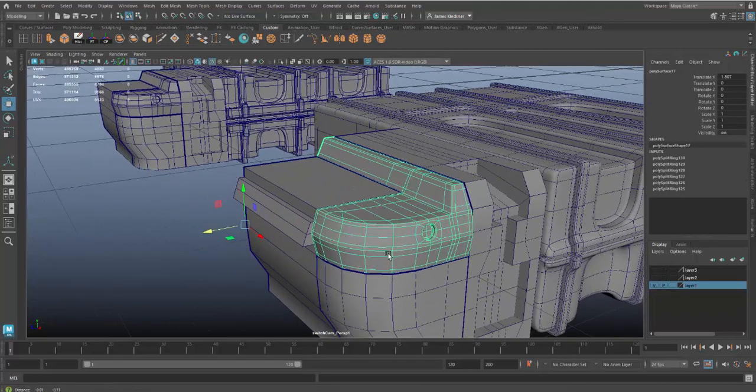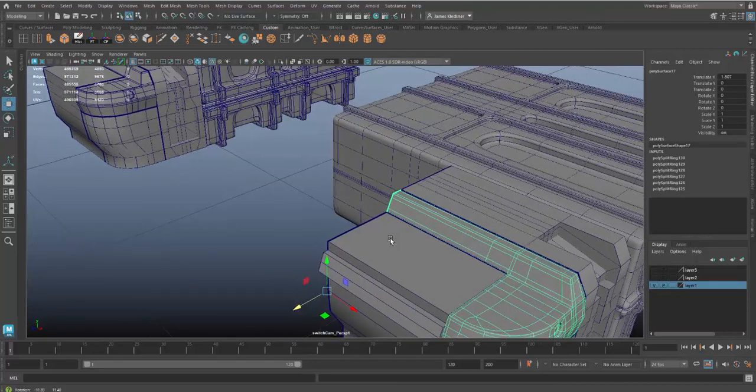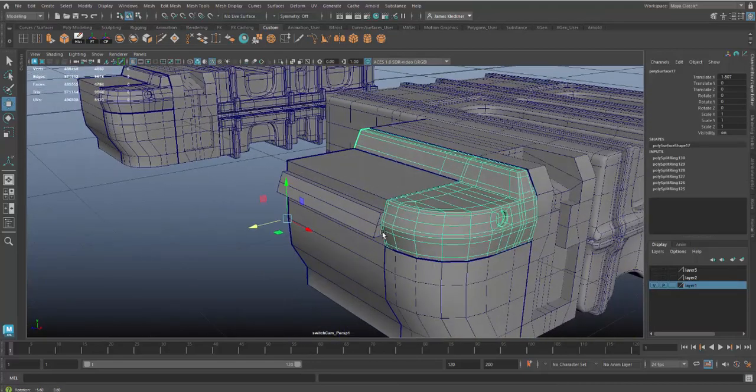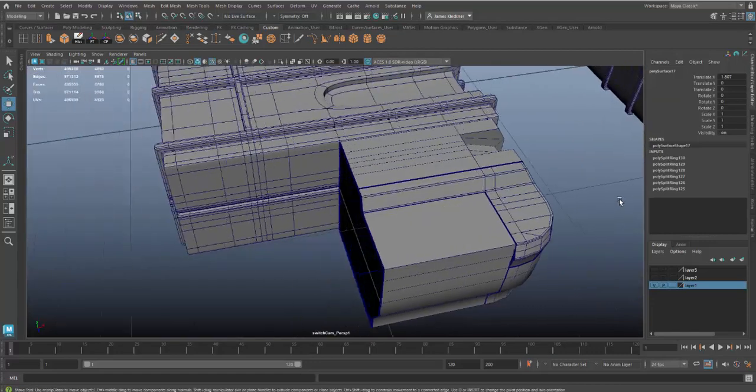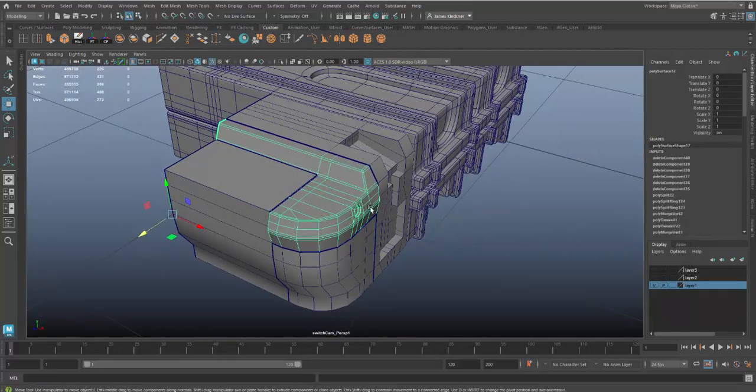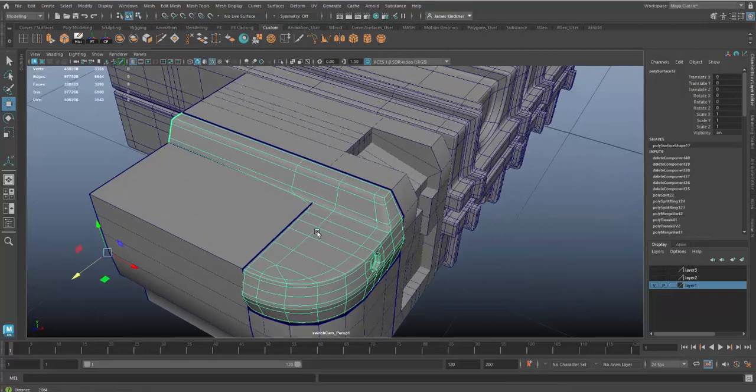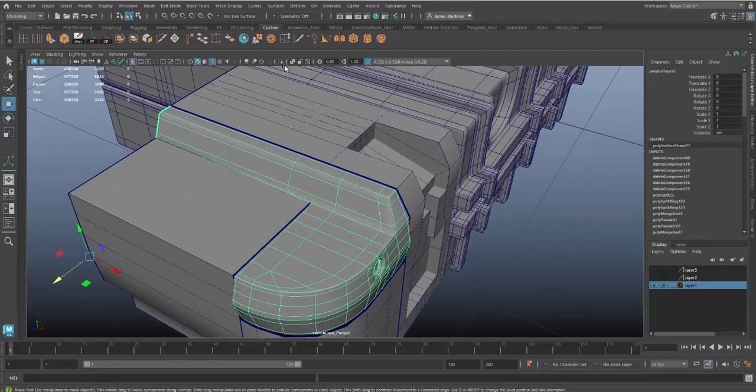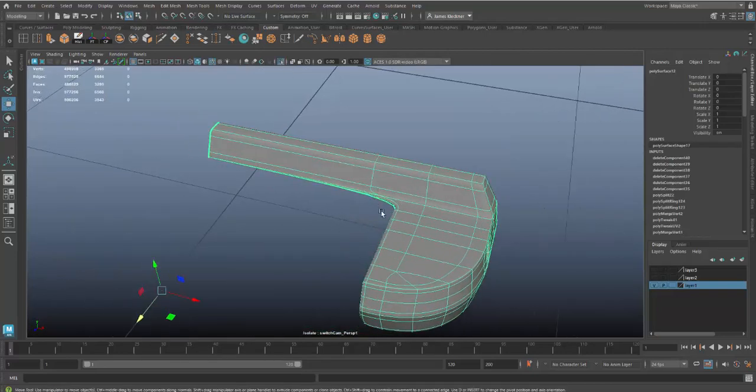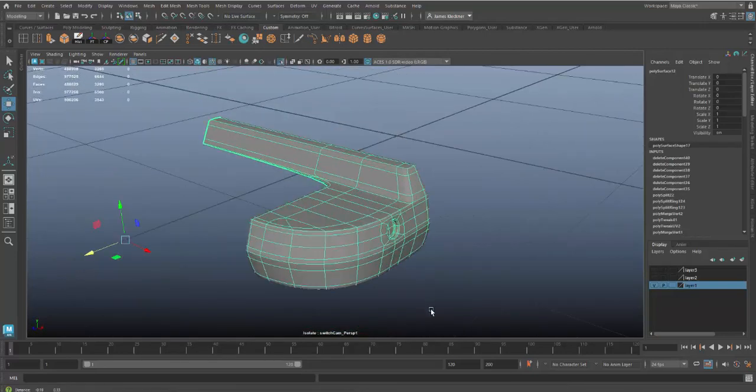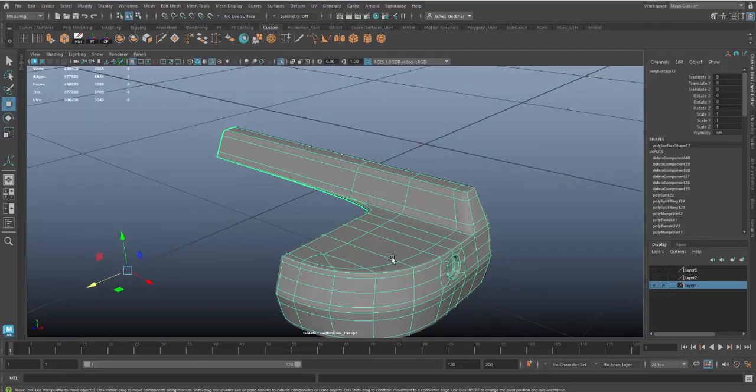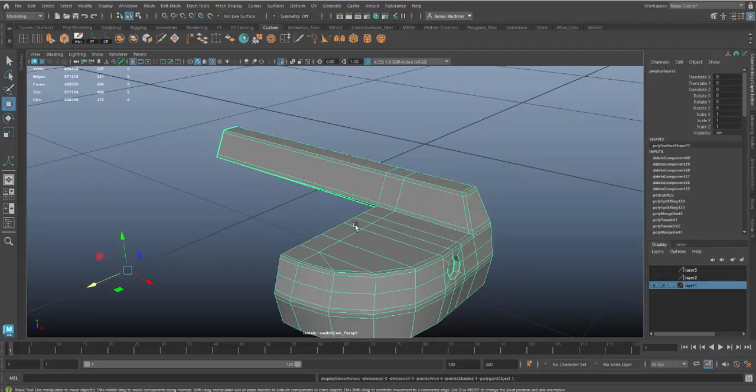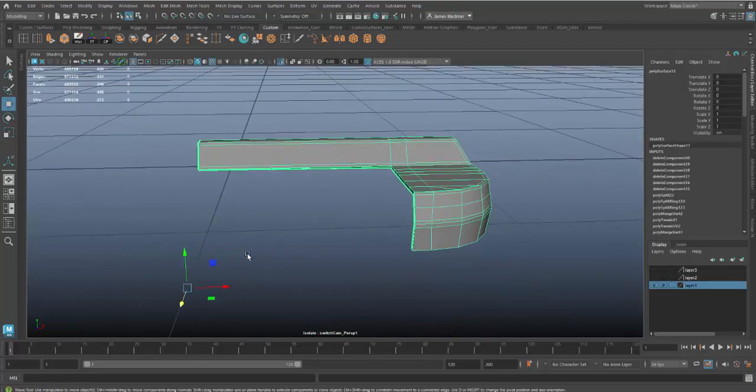To start off, we got to finish up this piece here that we're working on. You can see this piece is pretty much done on this one, but on this one there's a little bit of issue. If I hit number three, you can see that especially when I isolate the selection, there's some issues here.